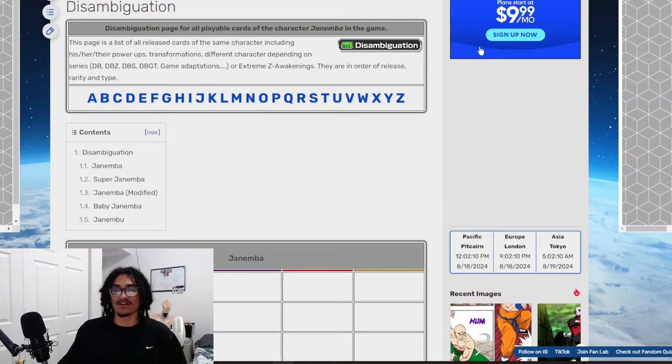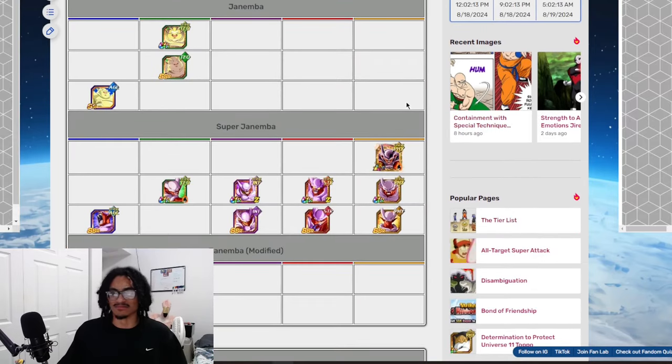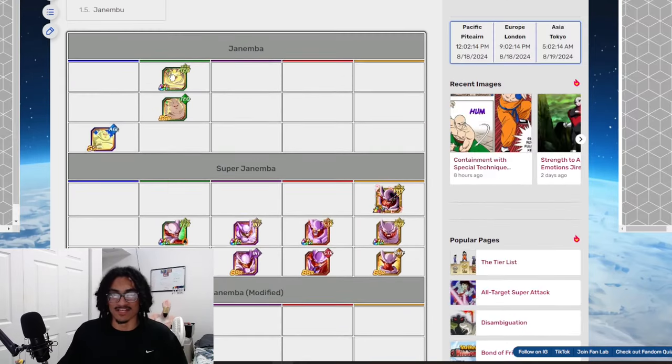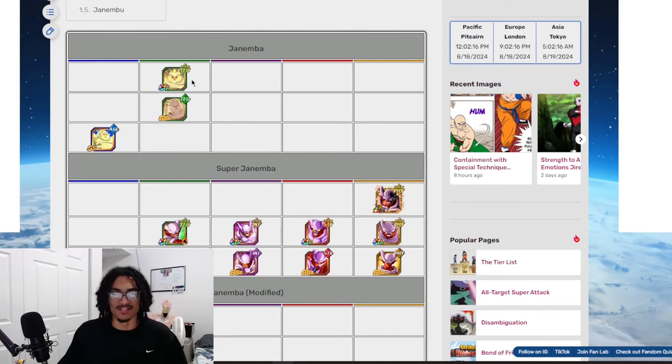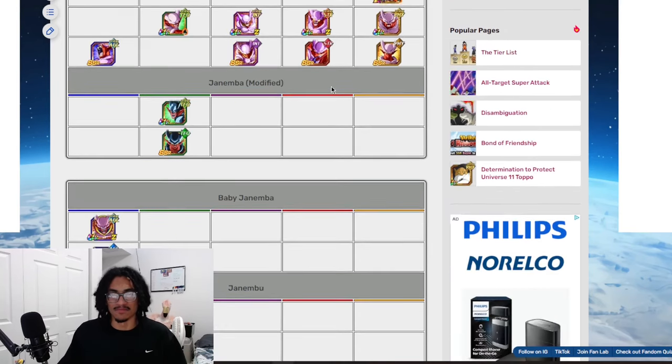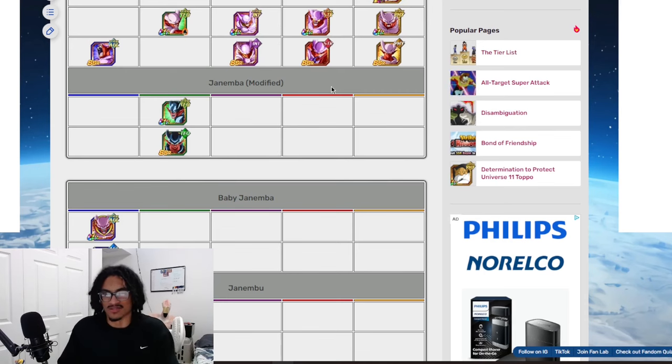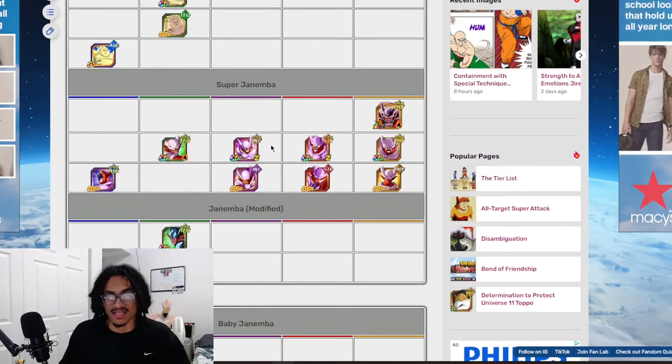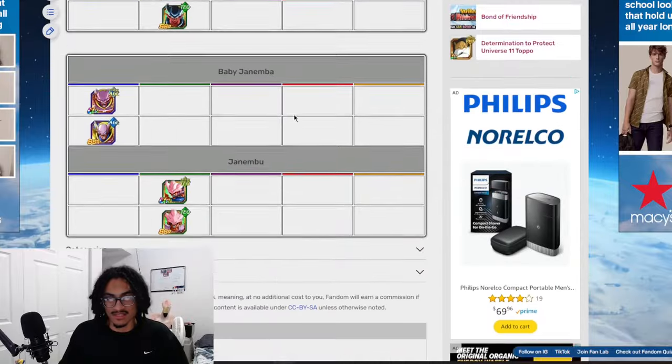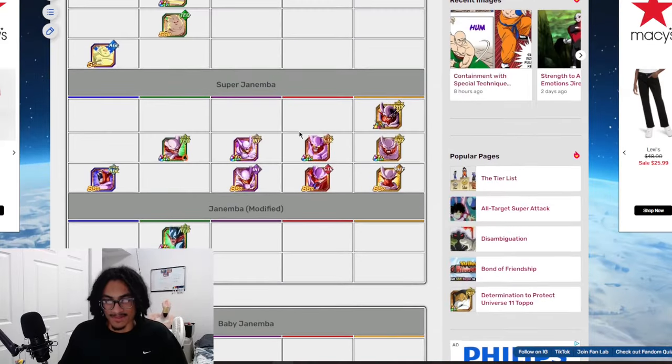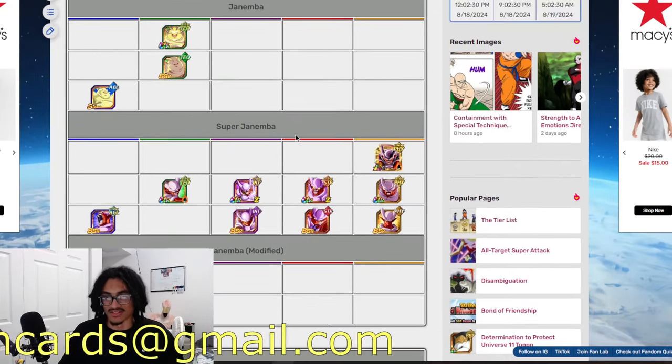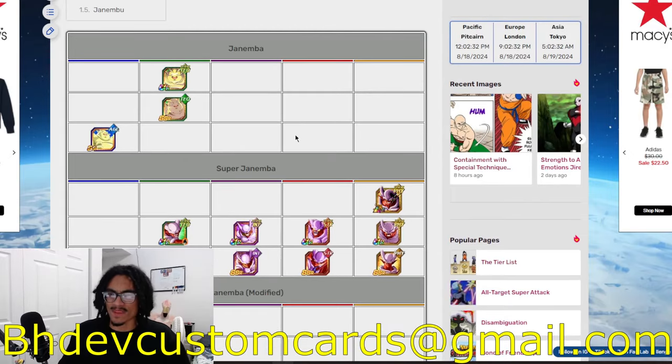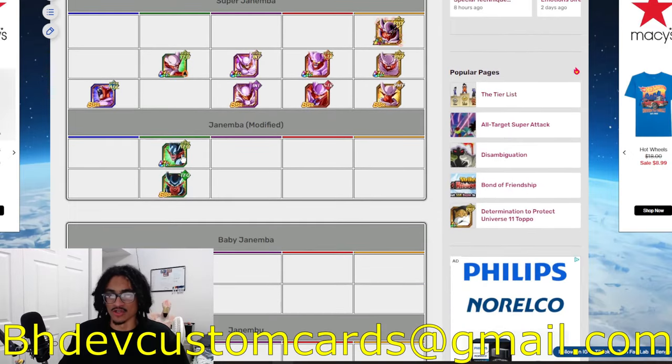One more thing before I go and close out the video. Janemba needs an LR just like fat Janemba. Yes. Can we get like a fat Janemba that transforms into super Janemba? But do you guys agree? I like—high key Janemba definitely. Janemba is in need of a new card. Absolutely.